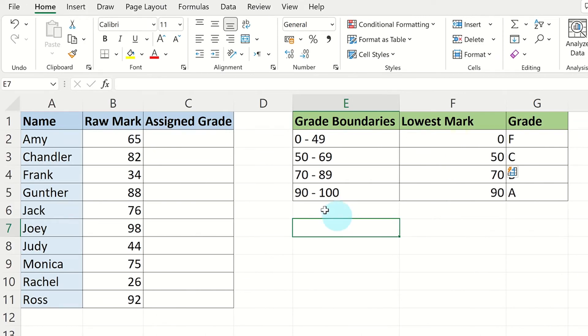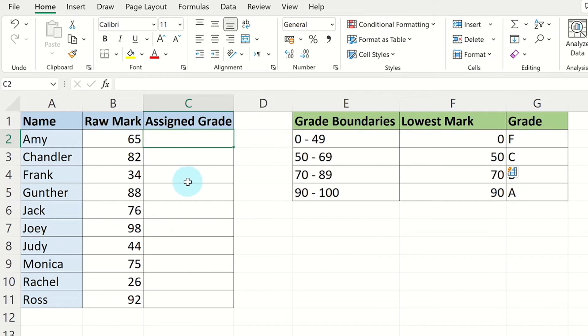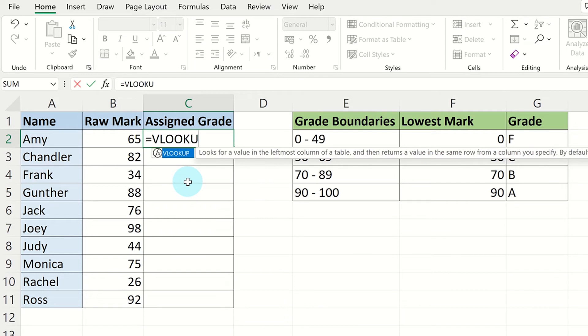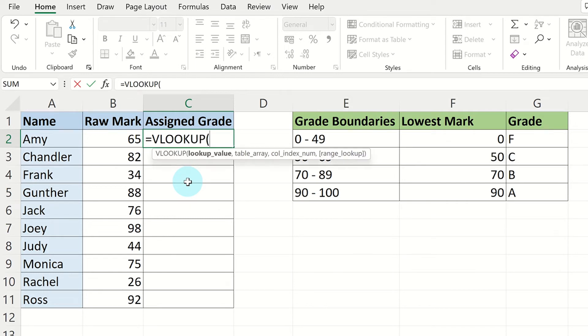Now we need to click on the first student's assigned grade cell so we can create the VLOOKUP formula. Write equals VLOOKUP open brackets and then click on the raw mark the first student achieved. This will be known as the lookup value. Once done, press comma.